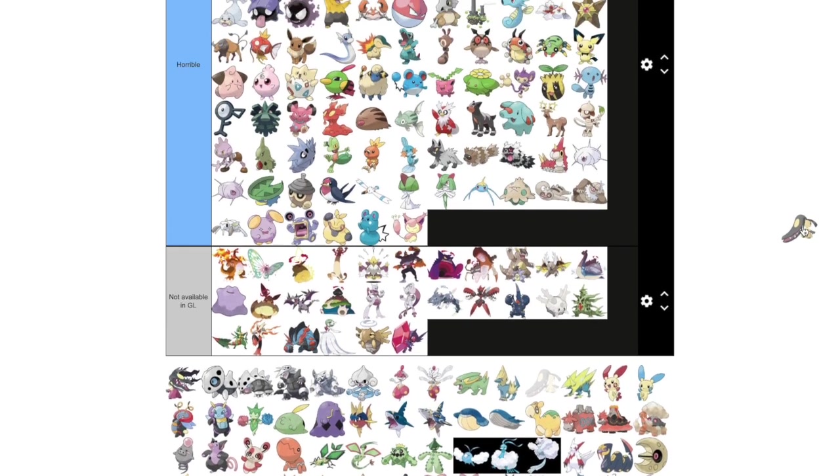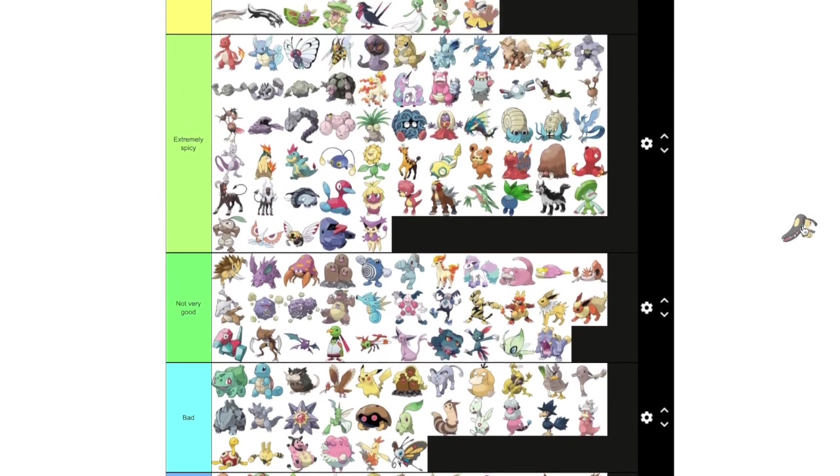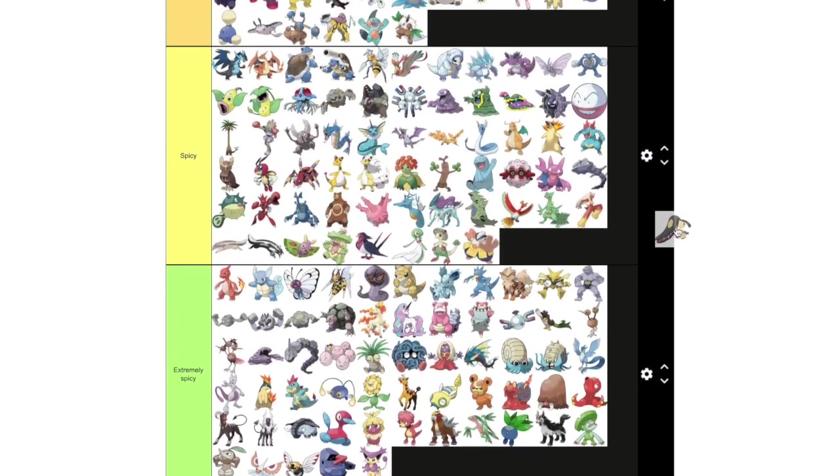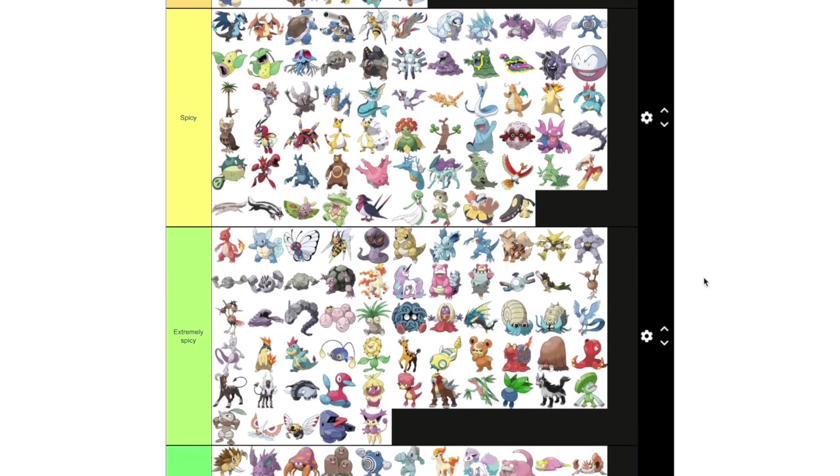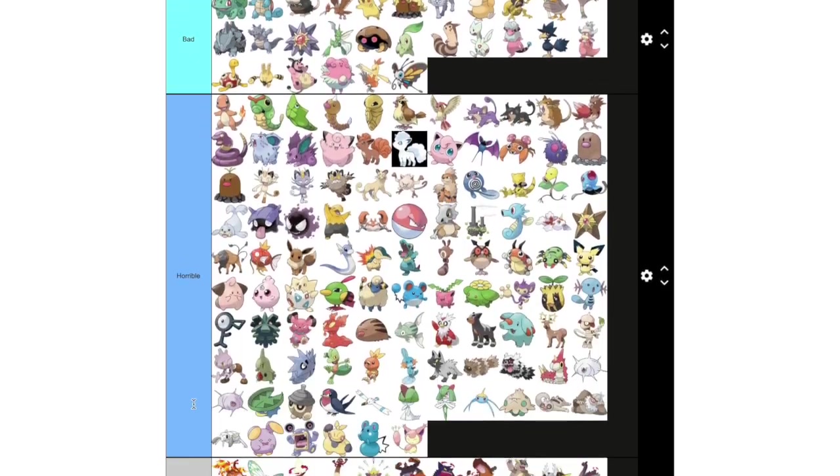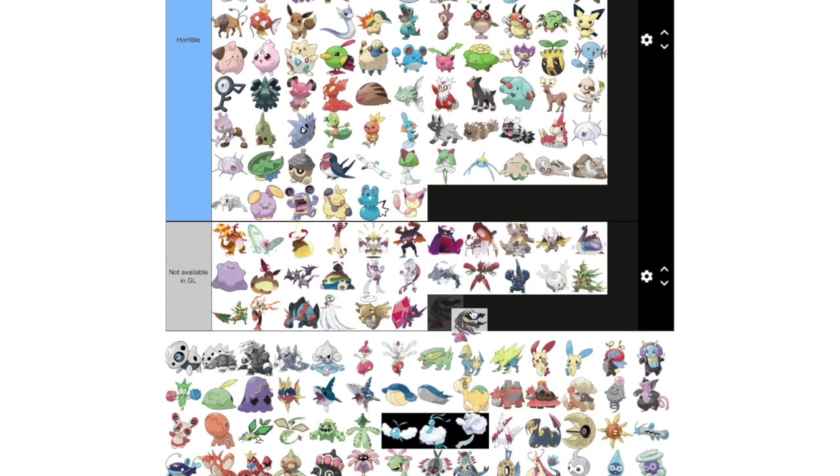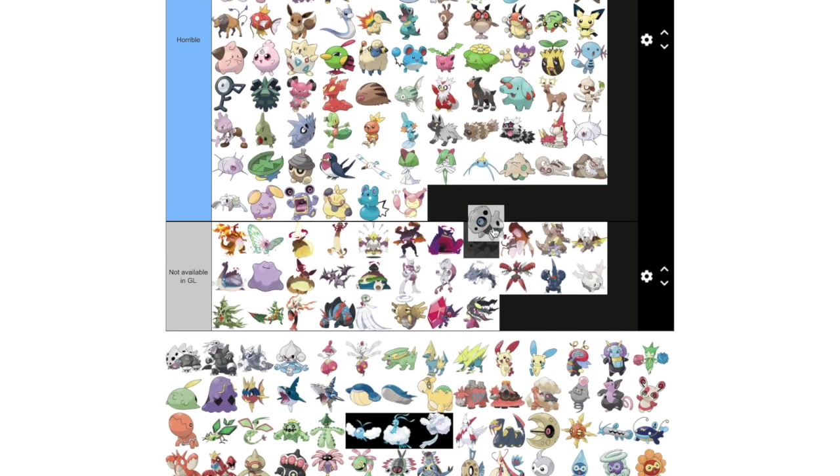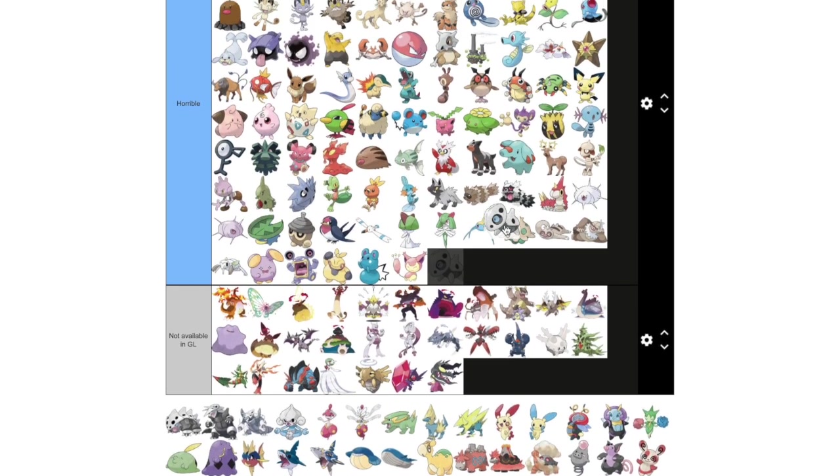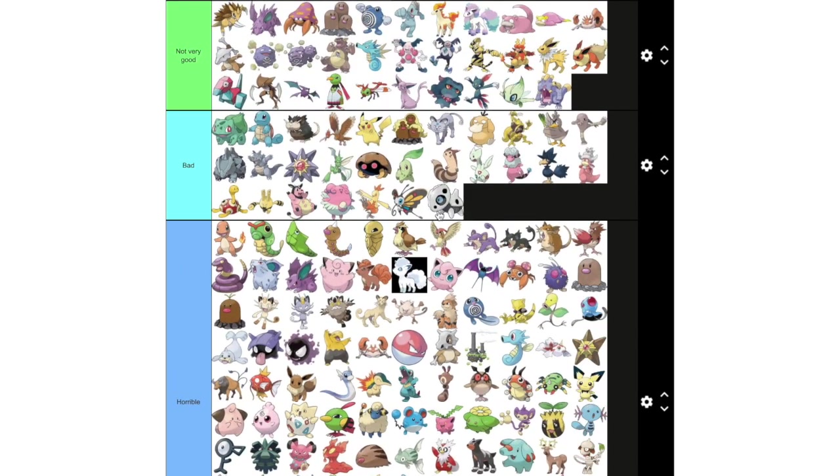Mawile. Spicy. I've seen this thing work. Putting some damage, especially Shadow. But yeah, it's not part of the meta at all. That'd be silly. Aron unfortunately we're gonna put him in bad. Because he's got Body Slam, but pretty good defensive typing for Great League. So he gets to be in bad and not horrible.